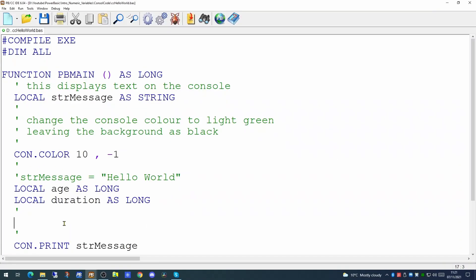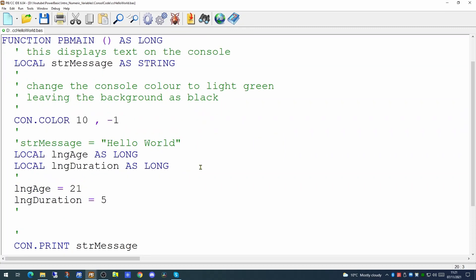So as we did with the string variables we can now set the value of both of these variables. With numeric variables you may only have to use the name of the variable, an equal sign and the value you wish to assign to it. Now with string variables we had to enclose the text in double quotes. This is because text of course can contain spaces, punctuation marks or basically any character. Whereas assigning the value to a numeric variable means you're giving it a number. Therefore you don't need spaces or any punctuation marks. And as these are whole numbers you merely have to just type the number. So we've assigned the value 21 to the age variable and the value 5 to the duration variable.